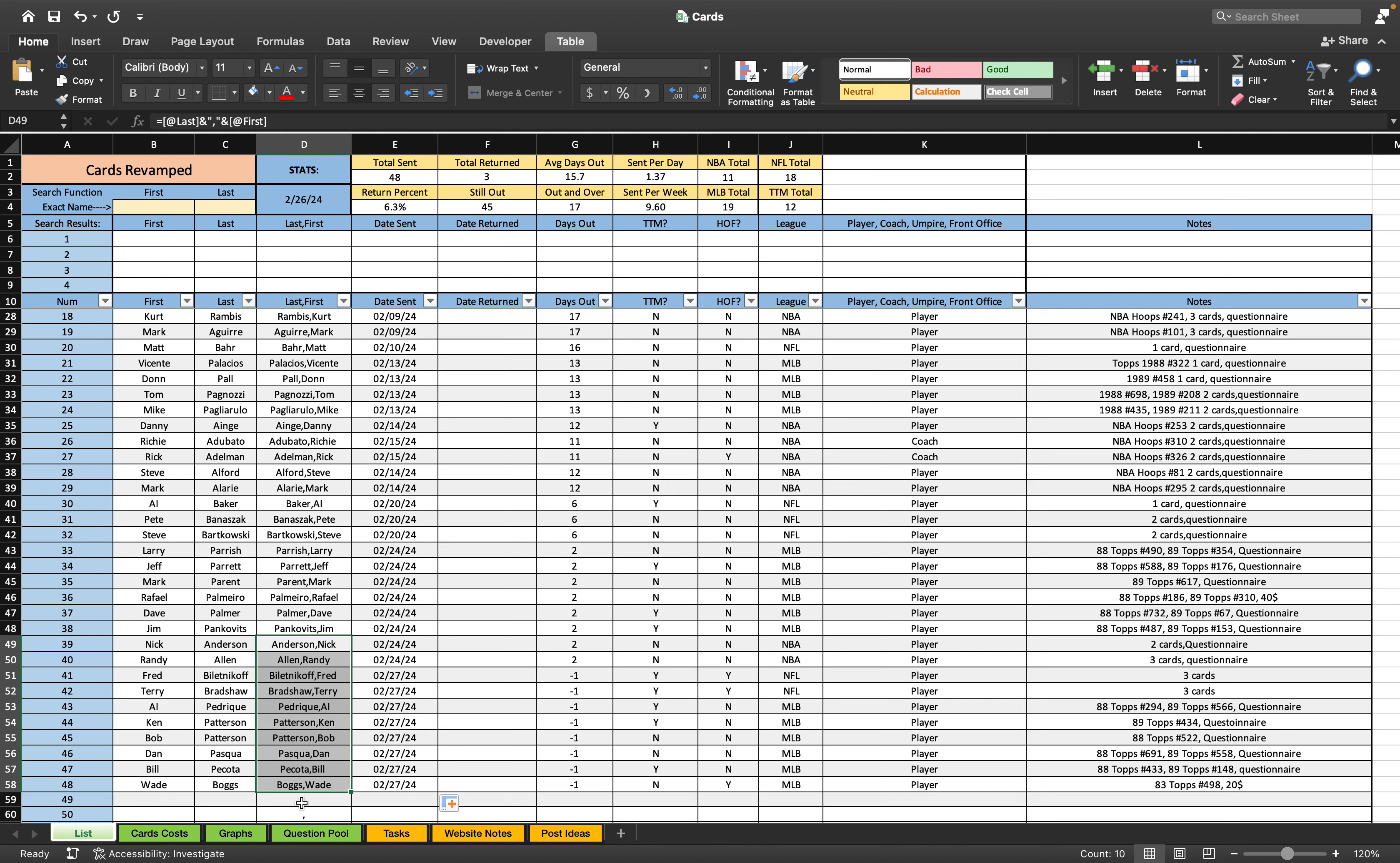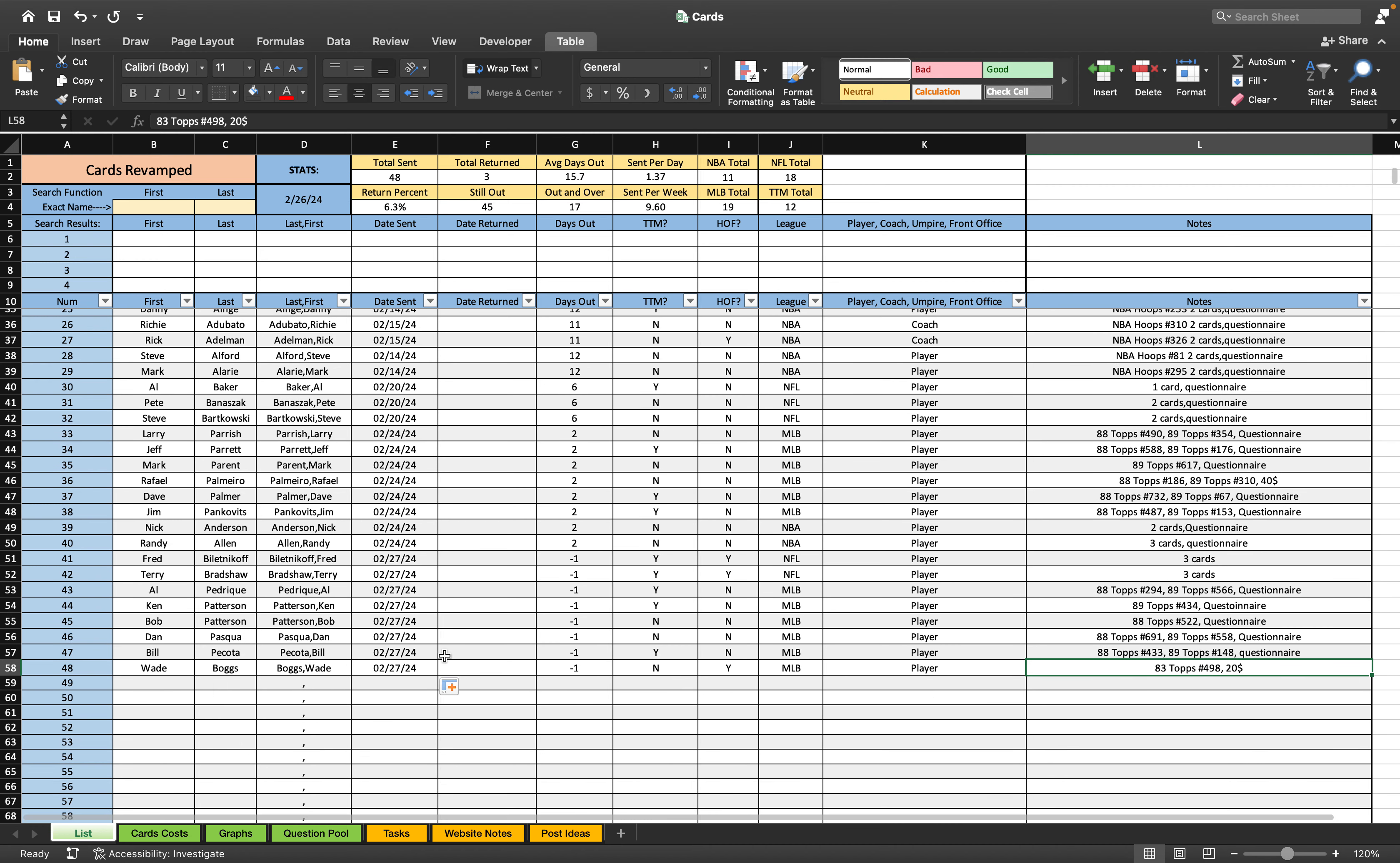I added on Wade Boggs here at the bottom. I found one of his rookie cards in 83 Topps and he signs through the mail for $20. So I figured I'd just send him that real quick and get that out of the way.